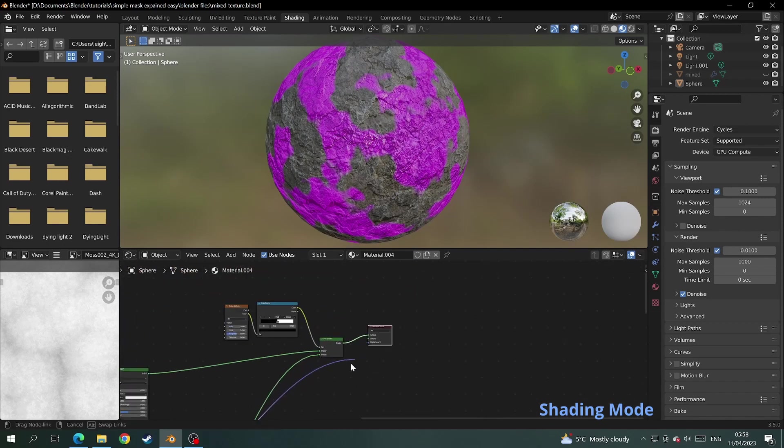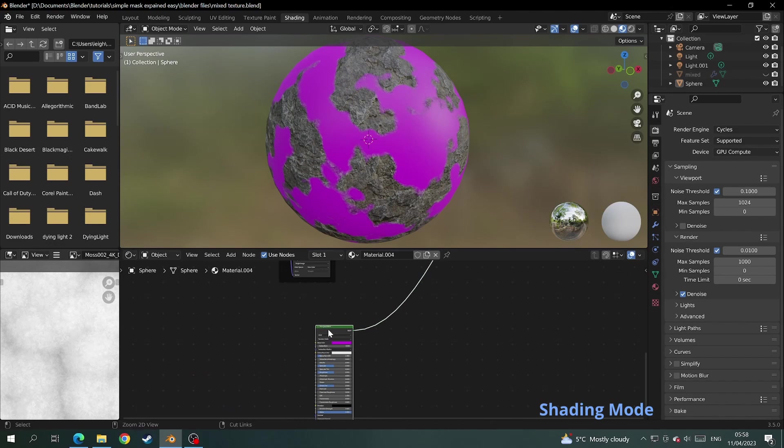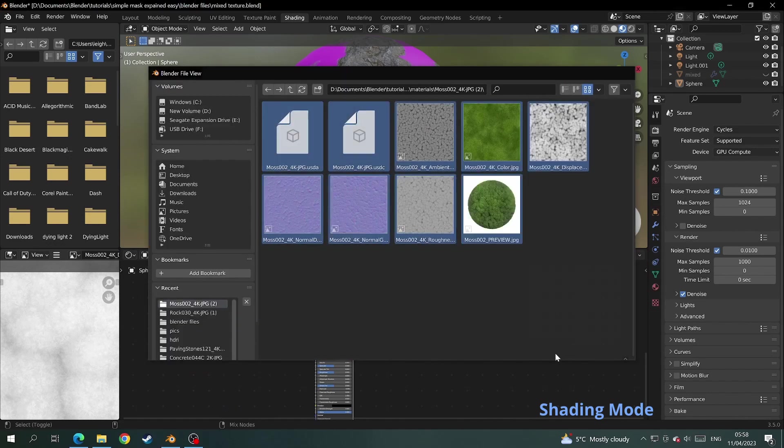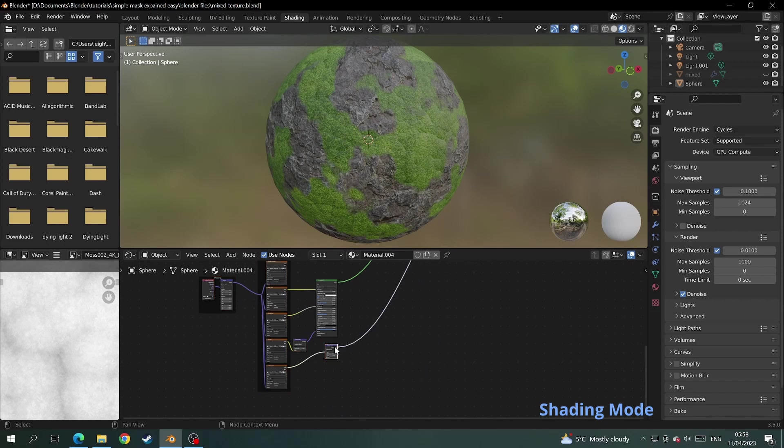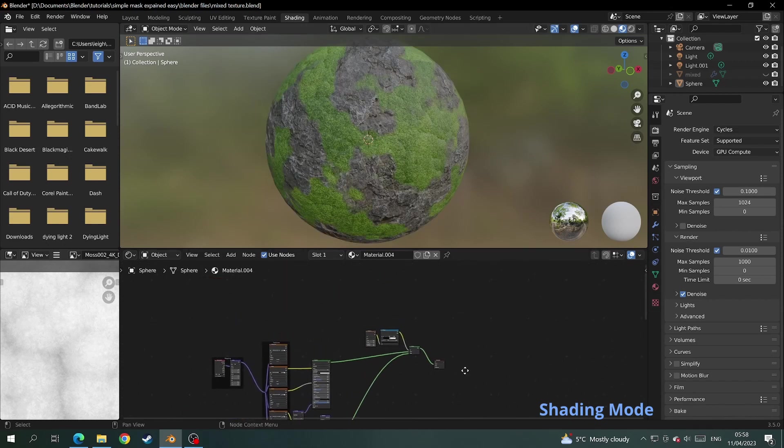And on the material output remove the displacement node. Then add your other texture to your other BSDF and delete the displacement node on that one. Now let's have a look at what we've made so far.